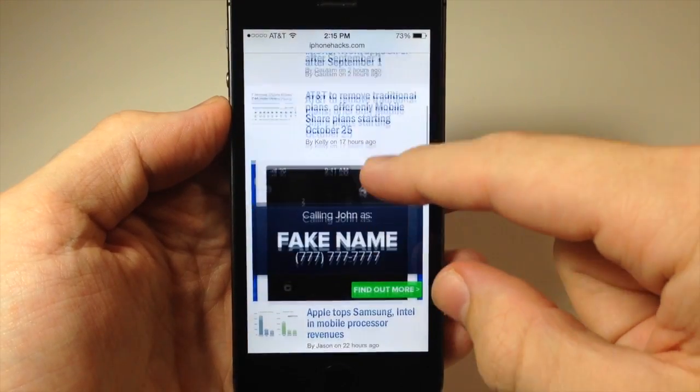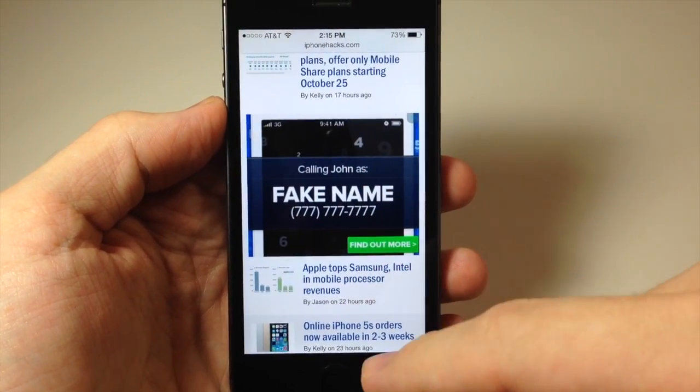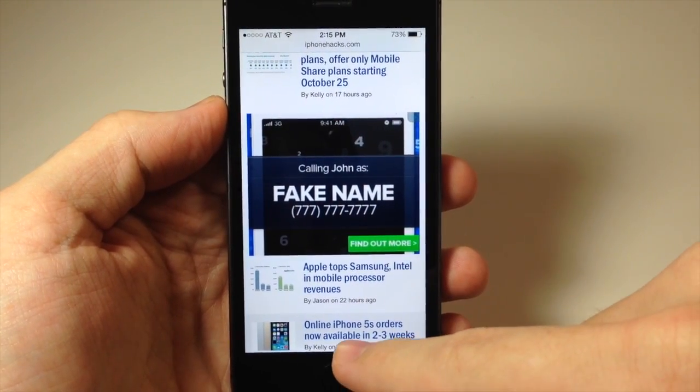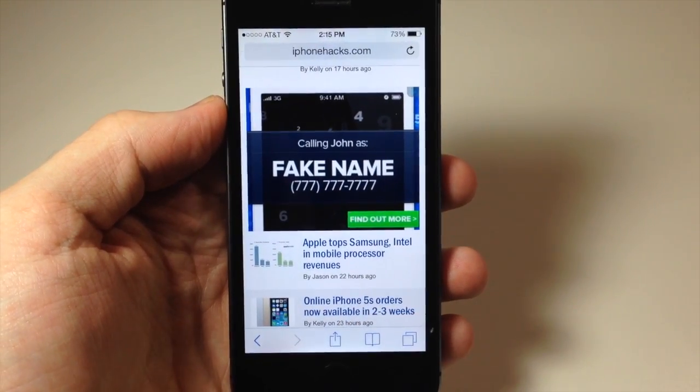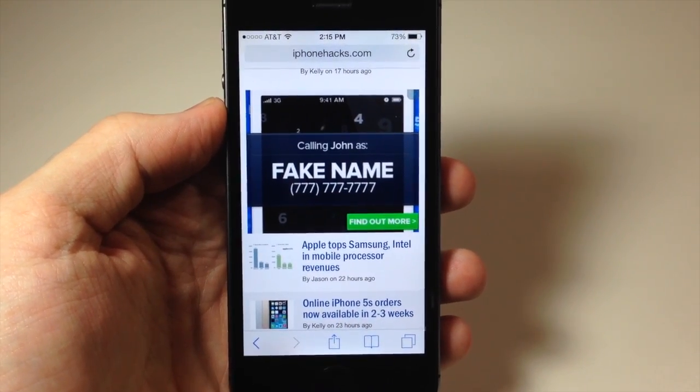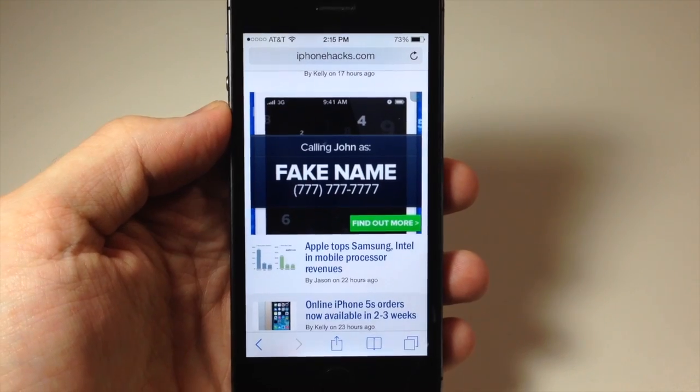Now one that you may not know about is actually bringing back the toolbar just by tapping down here at the bottom, which is actually a whole lot more convenient.